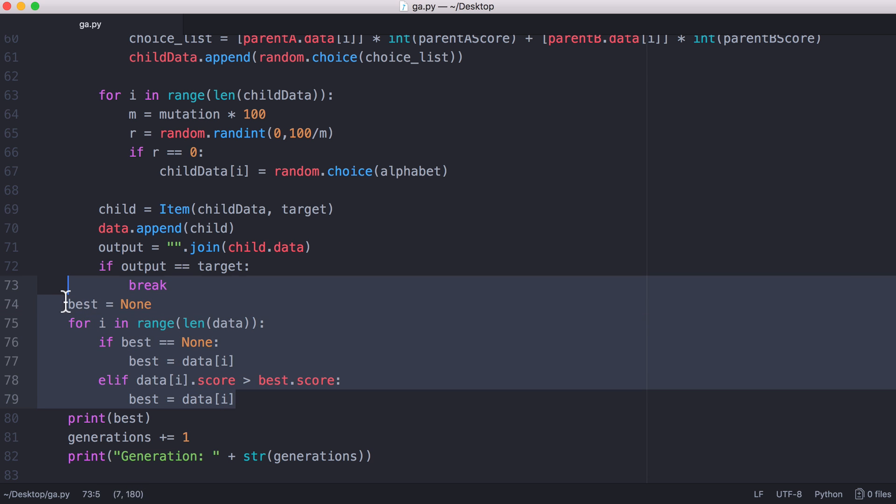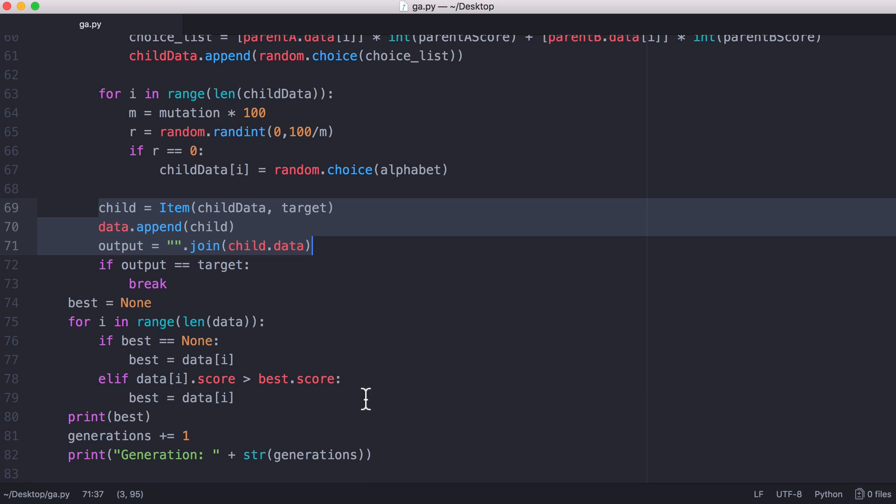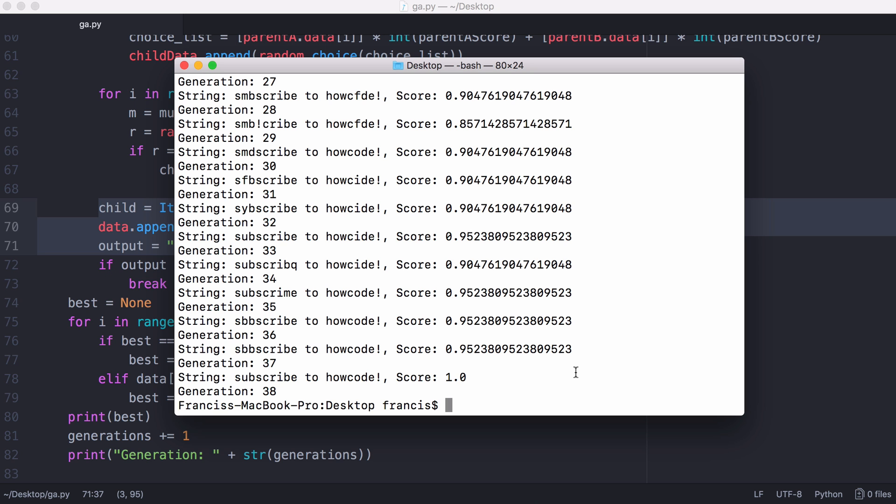What this code here does is it just goes through every generation and picks the best string. That's what we see here from each generation. Each generation is going to have 200 strings that it's going to loop through, and we only want to see the best string out of every generation. So the best string in generation 3 had a score of 33%, and that's why we printed it out. And that's really all there is to a genetic algorithm.